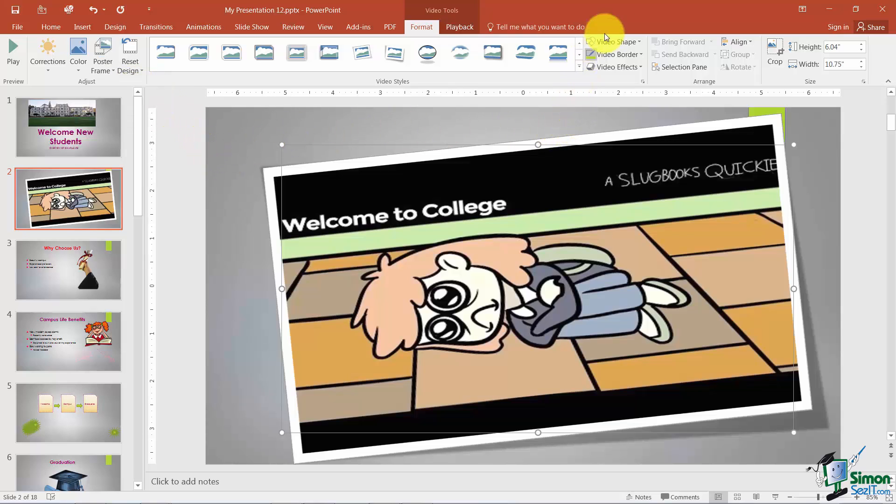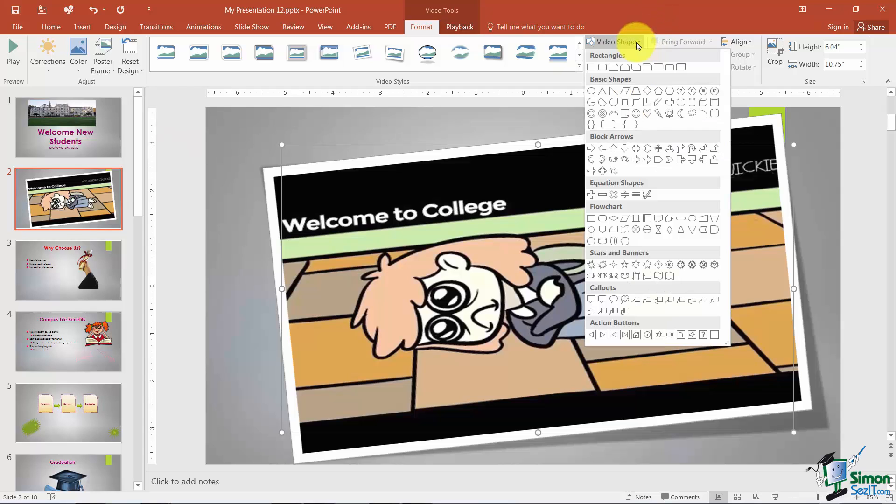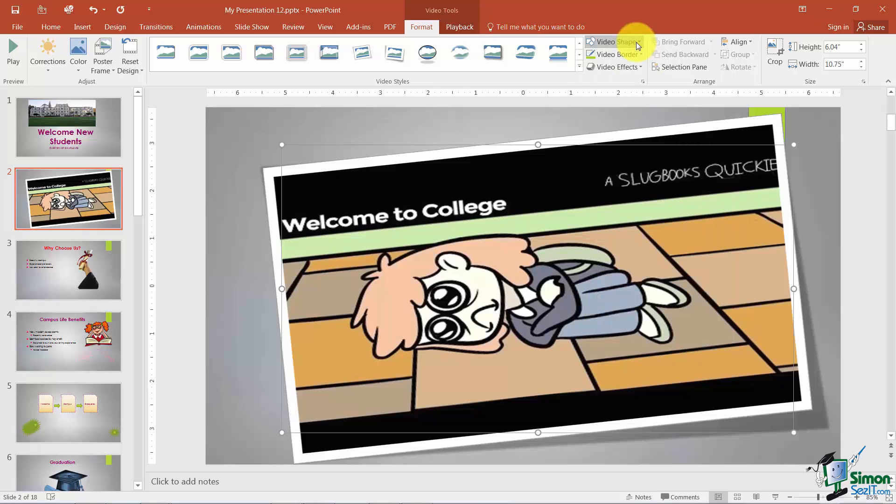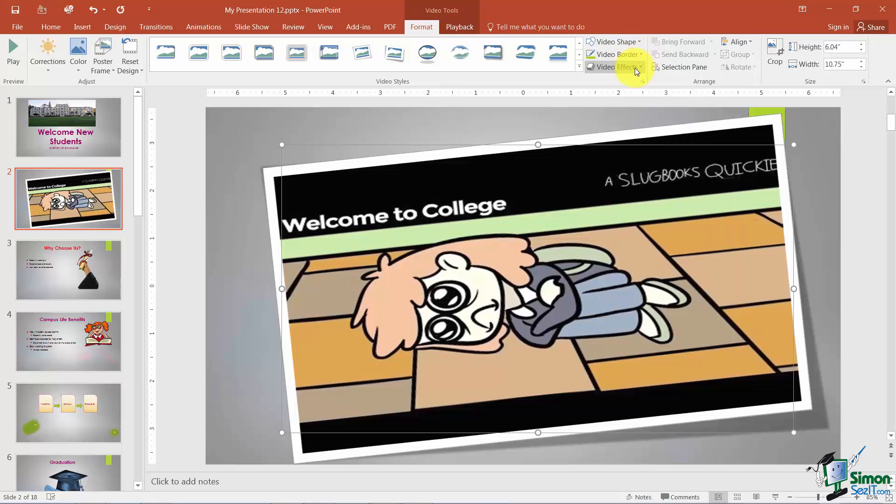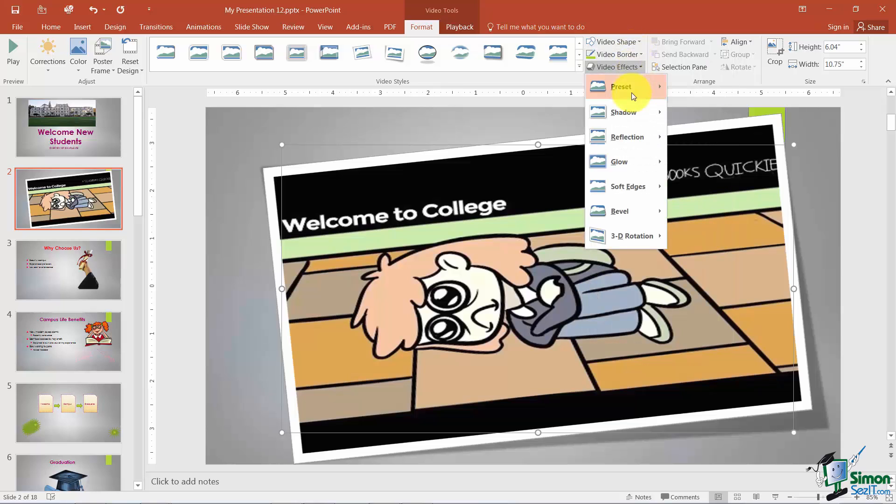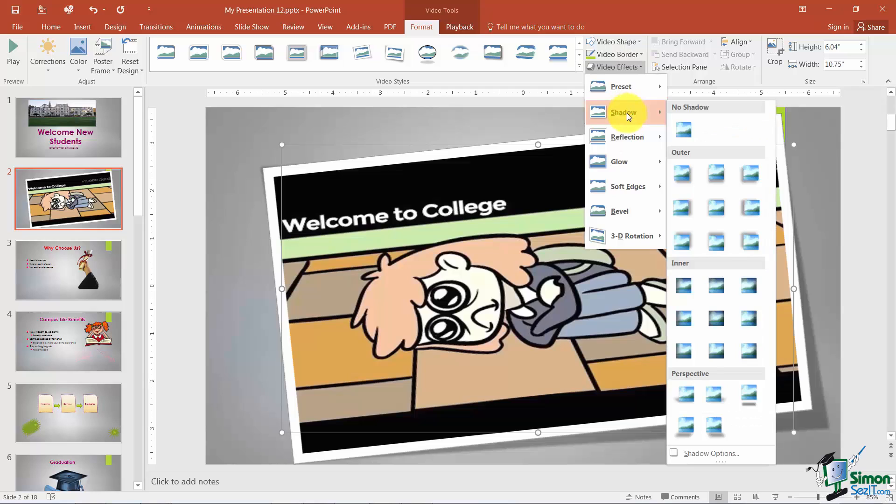Also over on the right here's some options as far as would you like the video to take on the shape of one of your objects. You could actually work at the border of the video and all the effects that we've previously talked about with other objects.